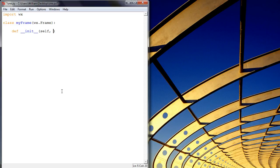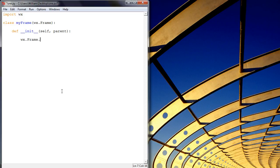So we pass that self and a parent, and then within this we want to run the init of the WXFrame object. So let's go ahead and do that. This also takes self, takes a parent, it takes this index.